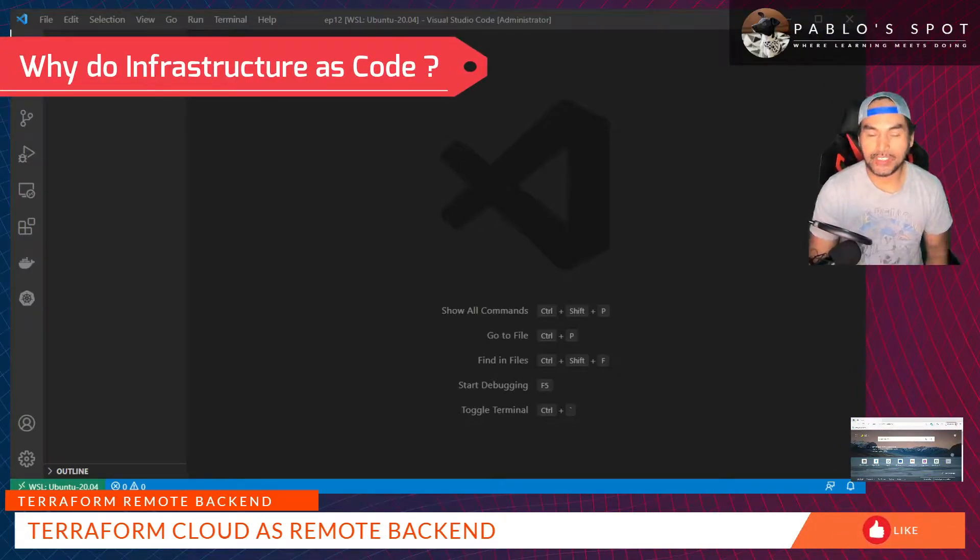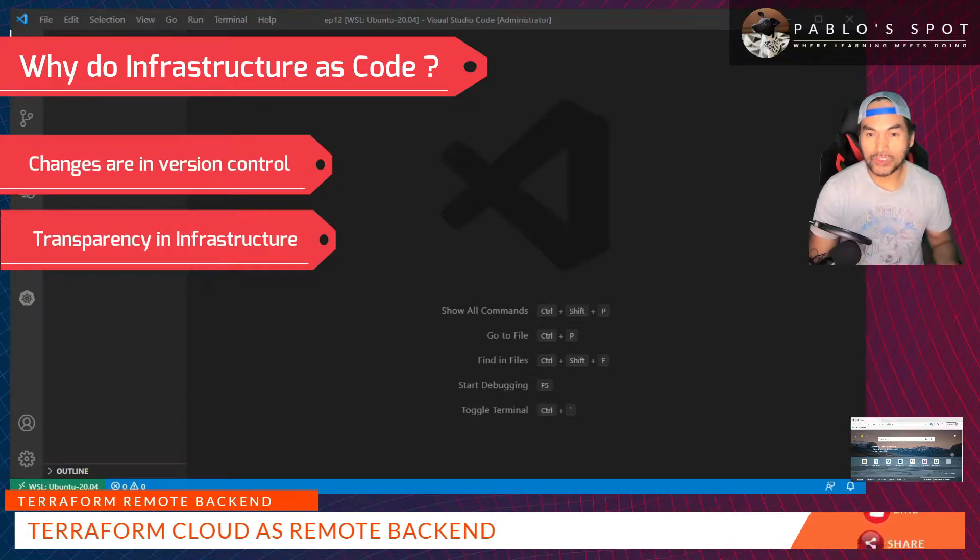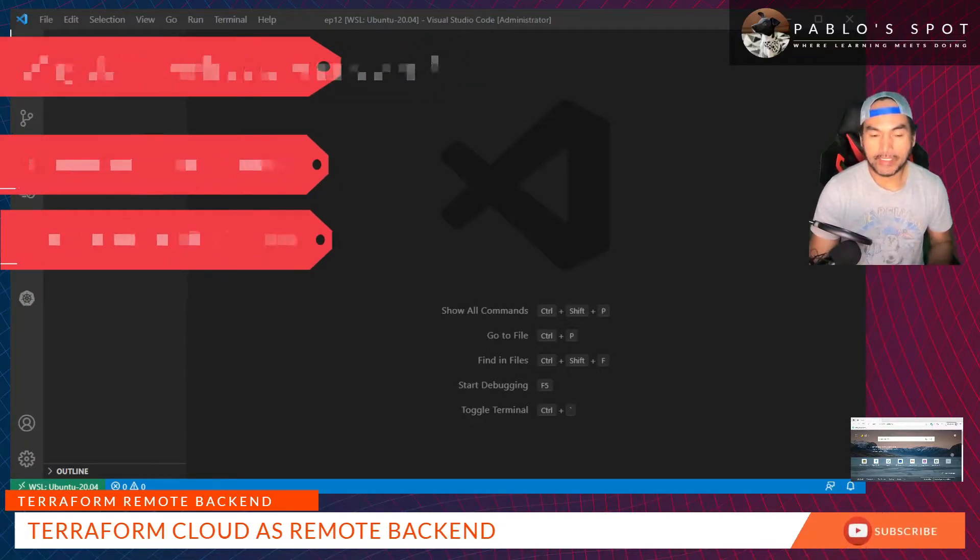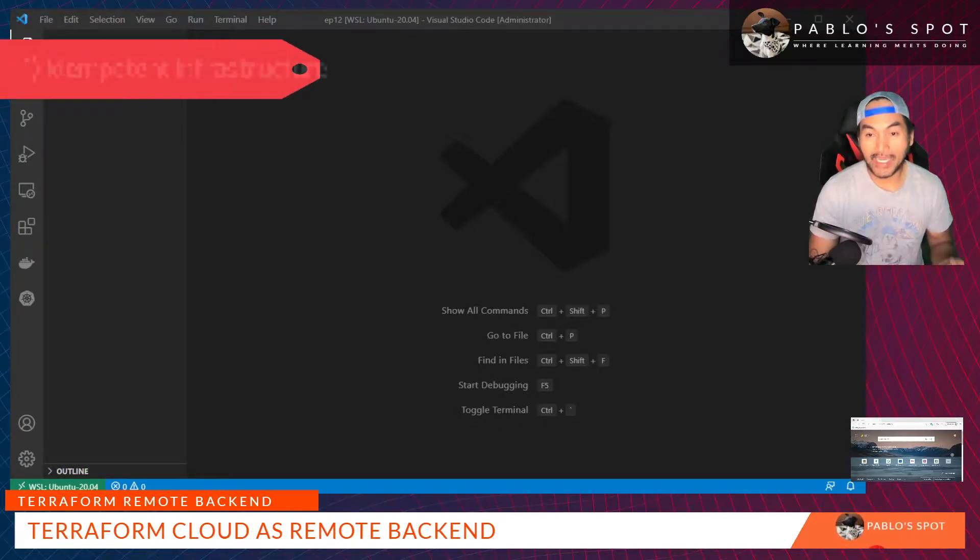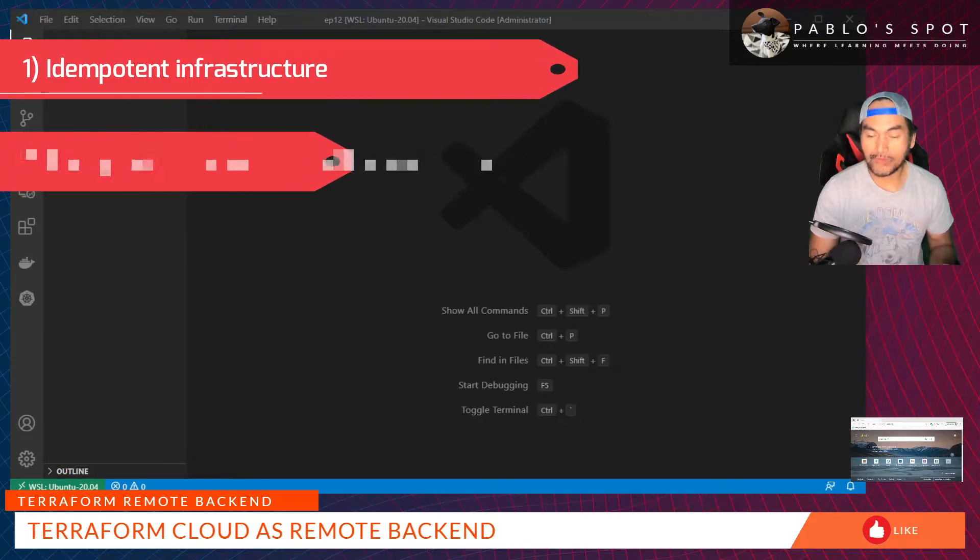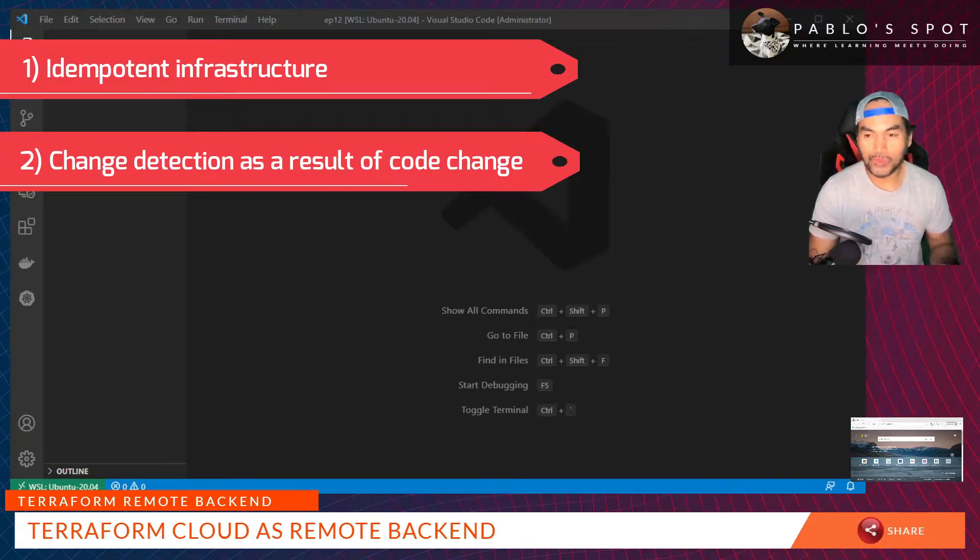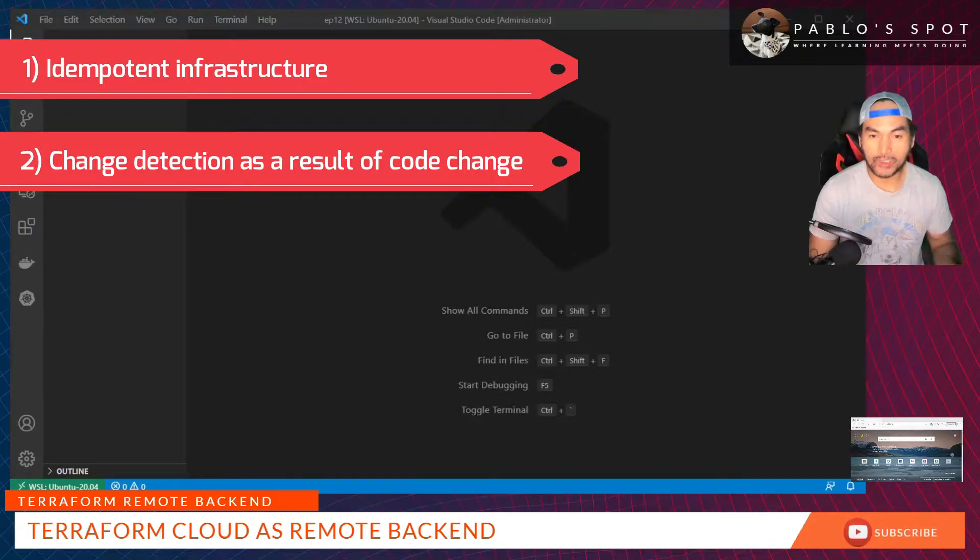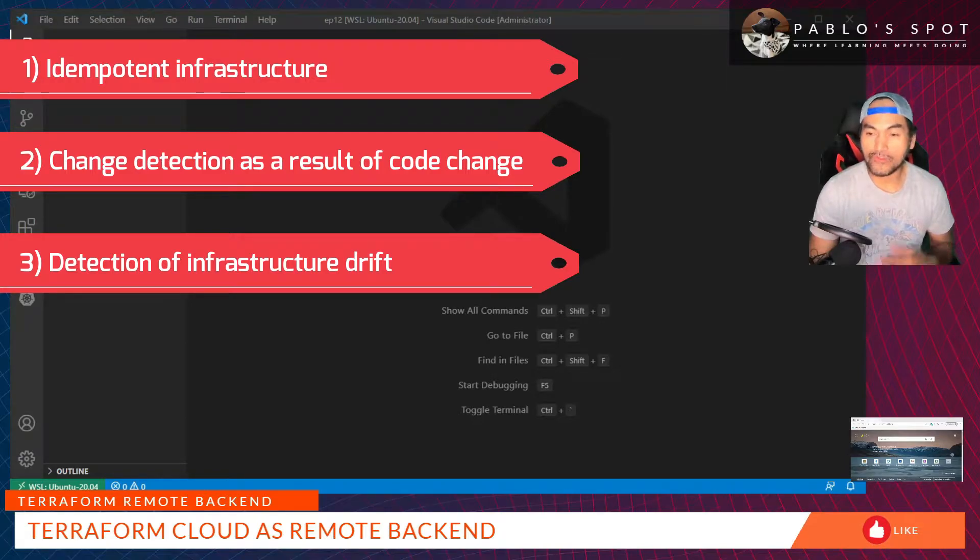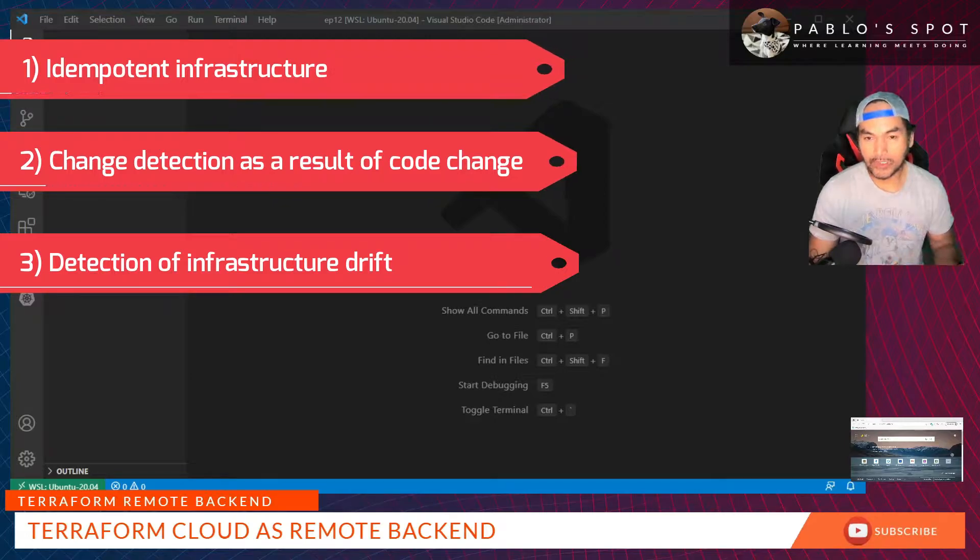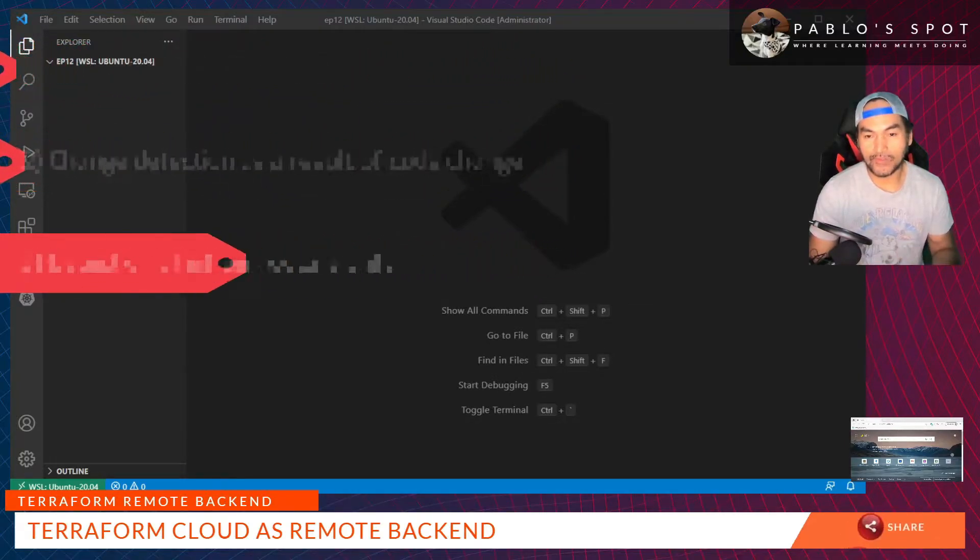This accounts for several things. One is the infrastructure's ability to stay idempotent. Secondly, for your infrastructure to be able to recognize intended changes as a result of a code change. And lastly, identifying occasional drift of your infrastructure as a result of a break fix or any other manual intervention that would result in changes to your infrastructure.